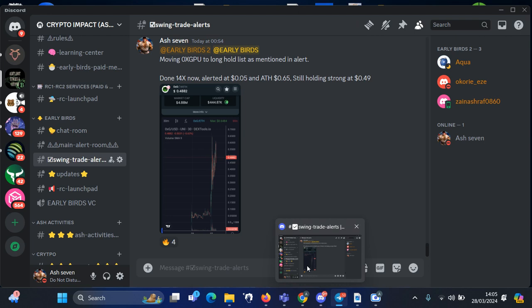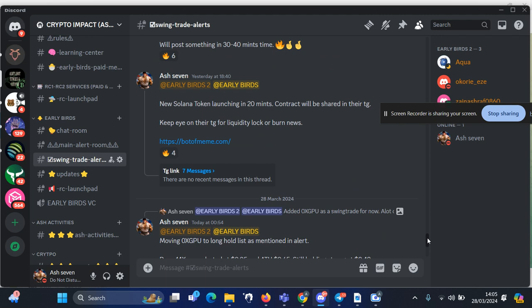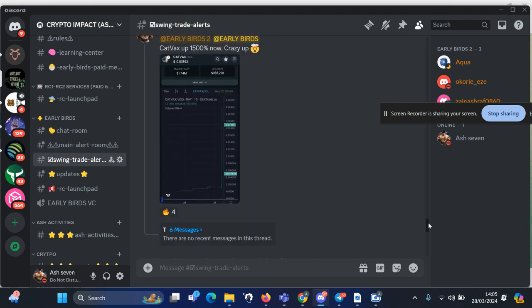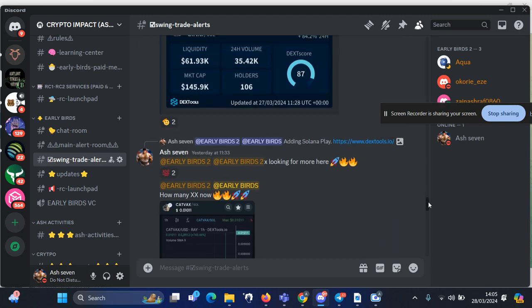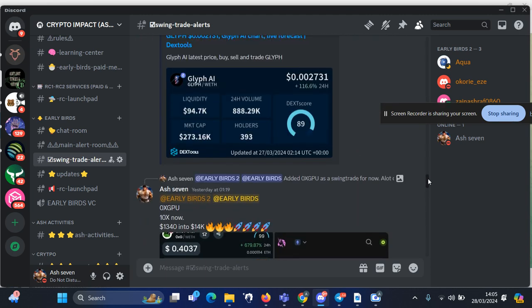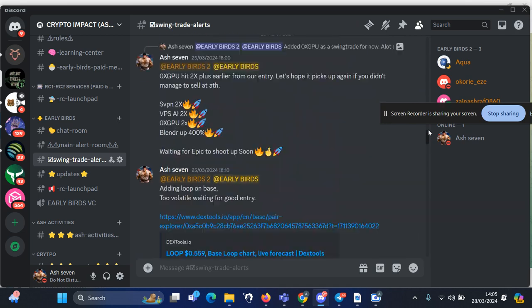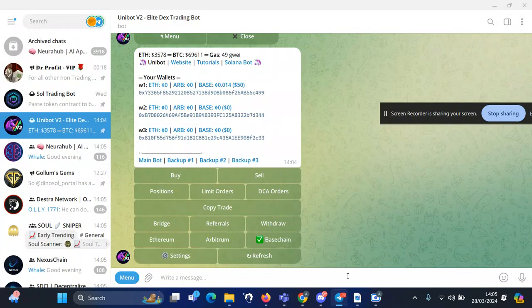...and comment. If you want to join my Discord, you can join the Discord group as well. There's a free and paid group. I will leave all the links in the description and you can go through everything. So guys, that's all for this video. Take care, bye!